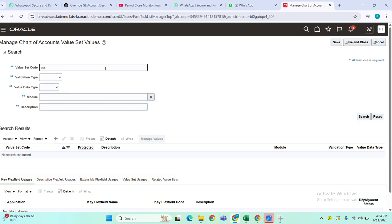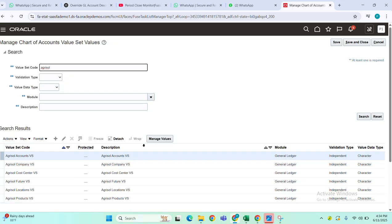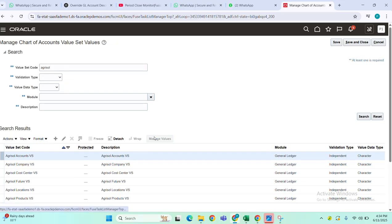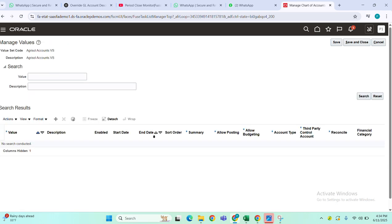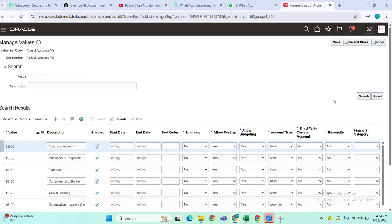Then select our value set code, select natural accounts, then manage values. Now I want to overwrite my advanced account as prepayment.